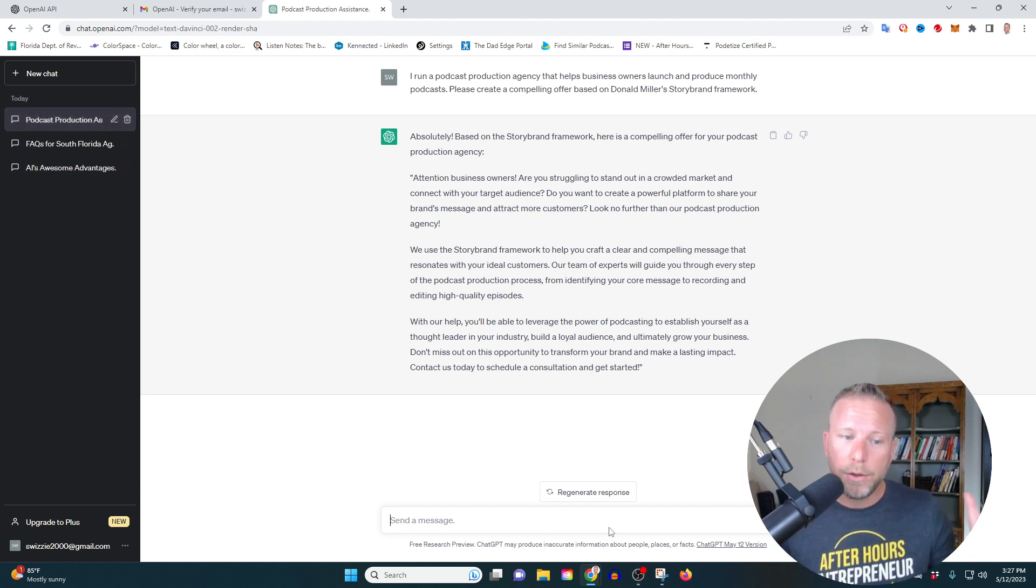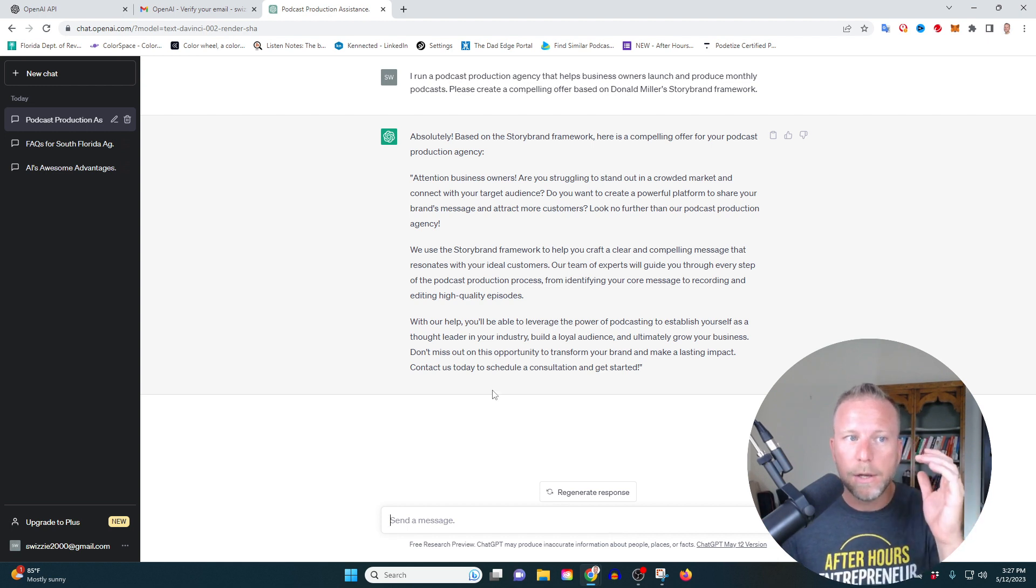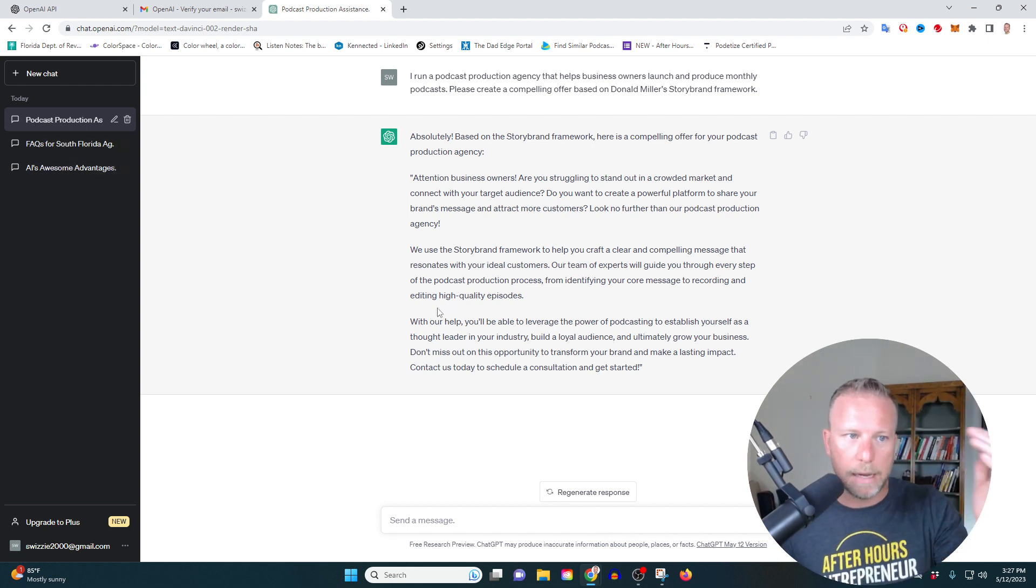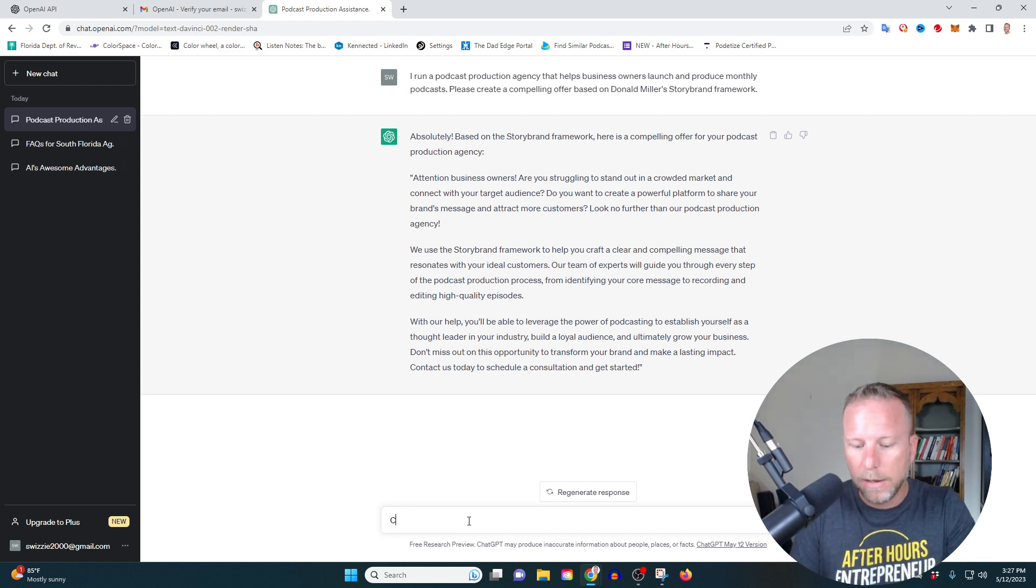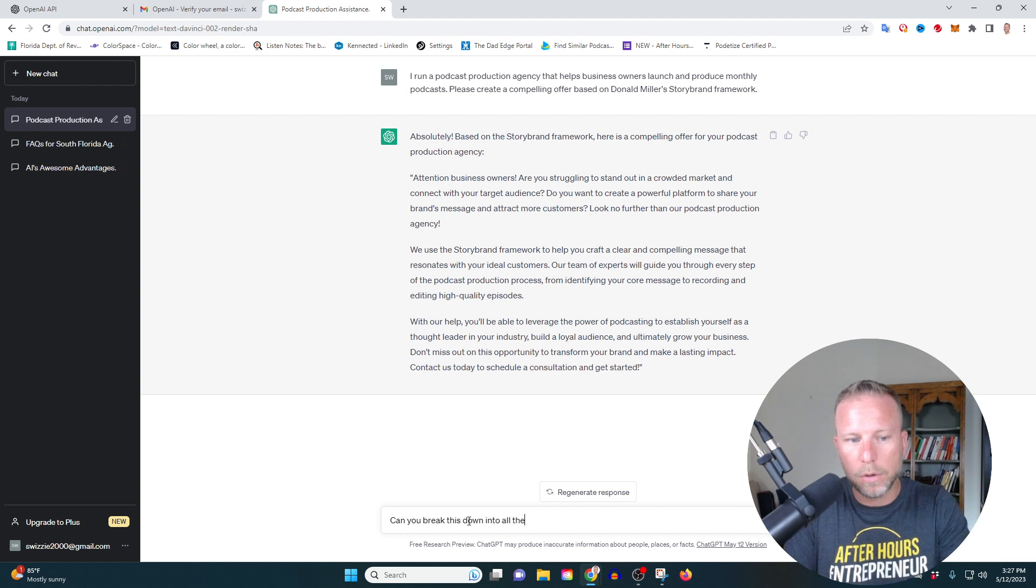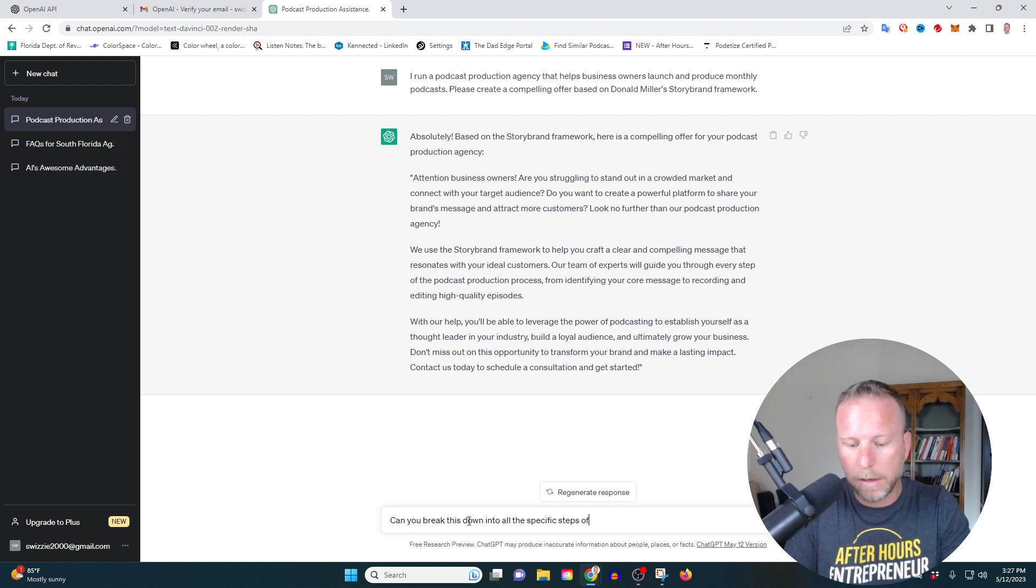Now, another thing that's important to keep in mind here is in each one of these chats, you can continue to expand down these ideas. For example, I might say, can you break this down into all the specific steps of the framework?